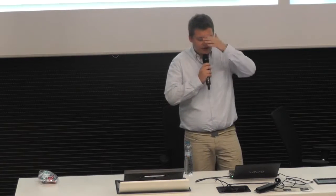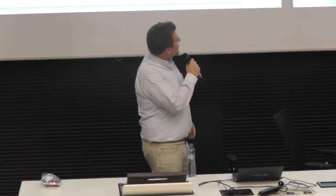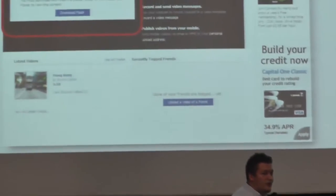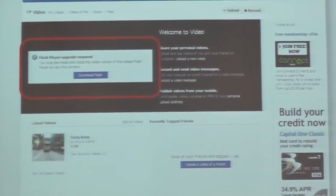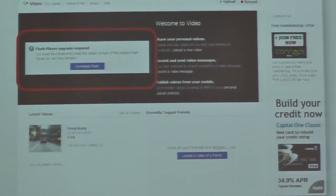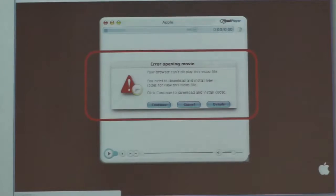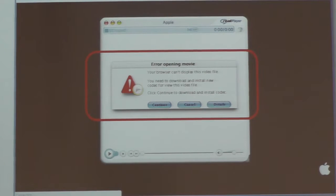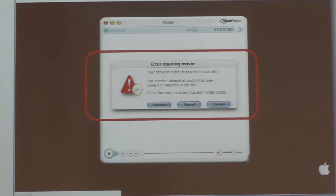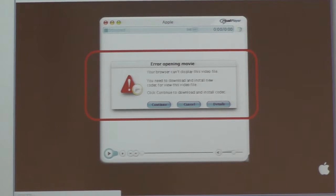Here are some examples of malicious websites. This is a classic social engineering example where they tell you that you must upgrade your Flash Player, but the update is actually a piece of malware. They do the same thing for Mac — if you browse from a Mac, they will also try to infect your Mac. We're going to talk about Mac malware later.